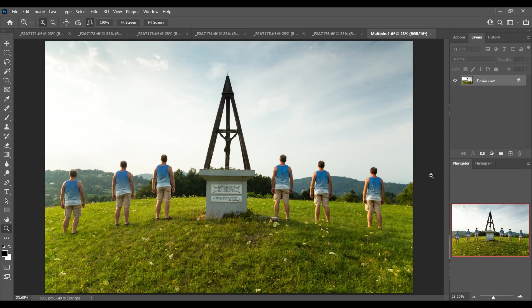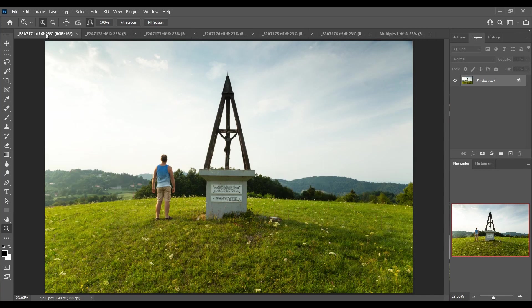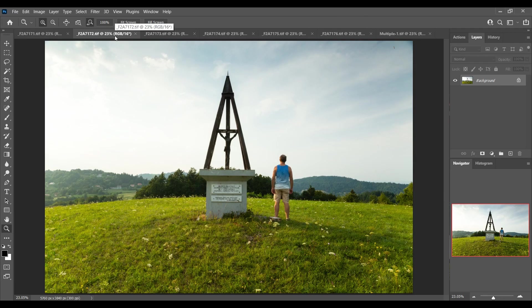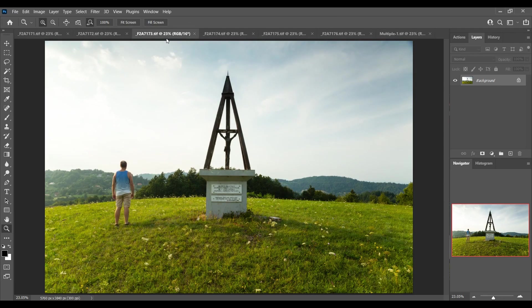In the days of film we would essentially just make multiple exposures onto one frame, but with digital we have to take multiple exposures and blend them in some editing software, typically Adobe Photoshop.